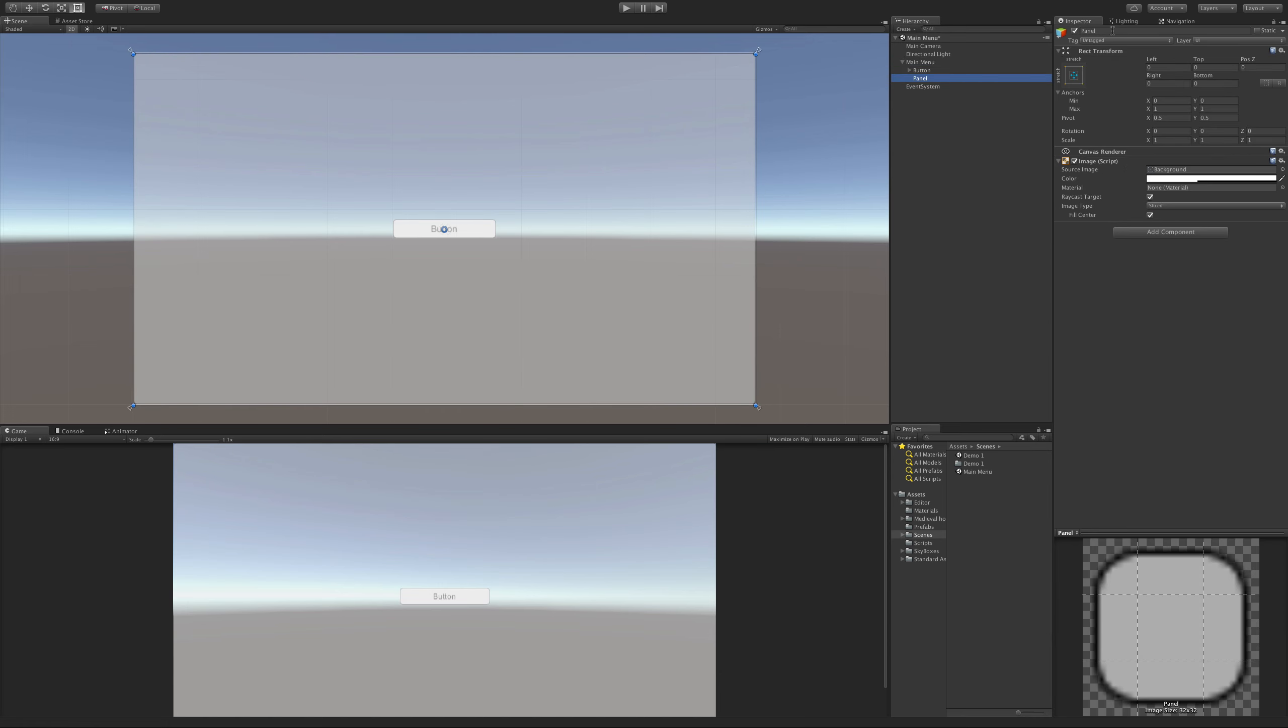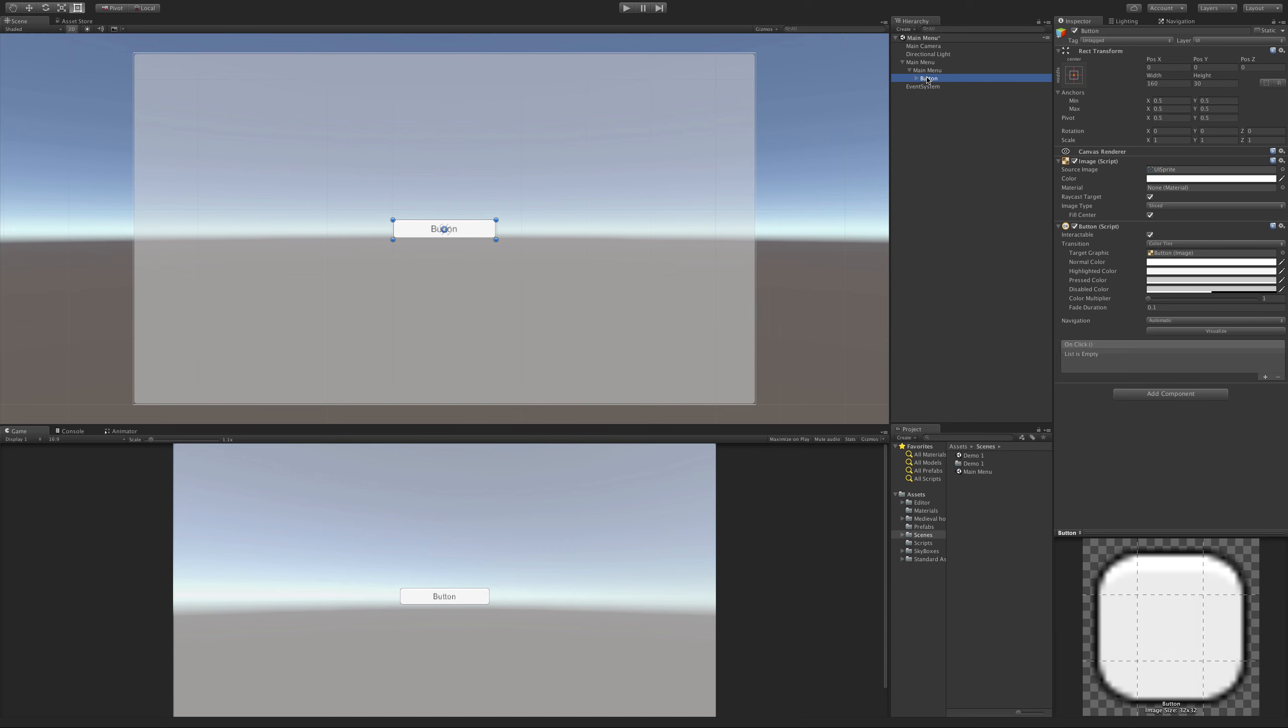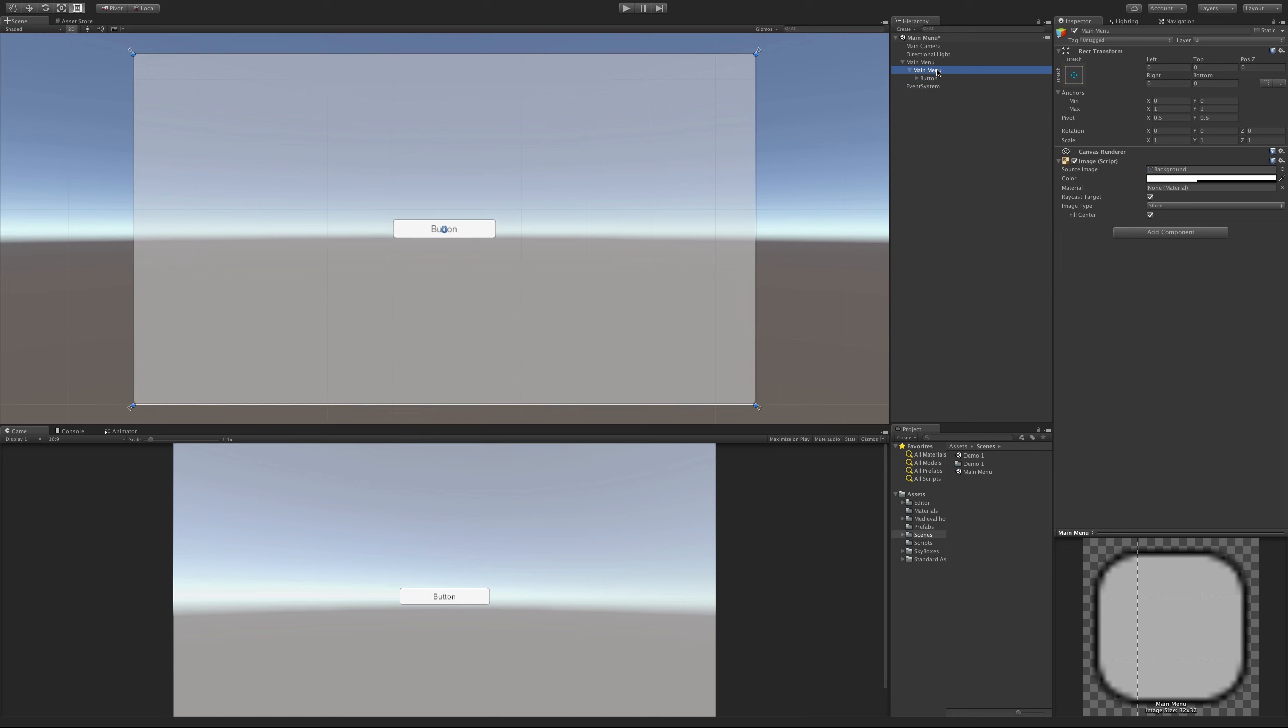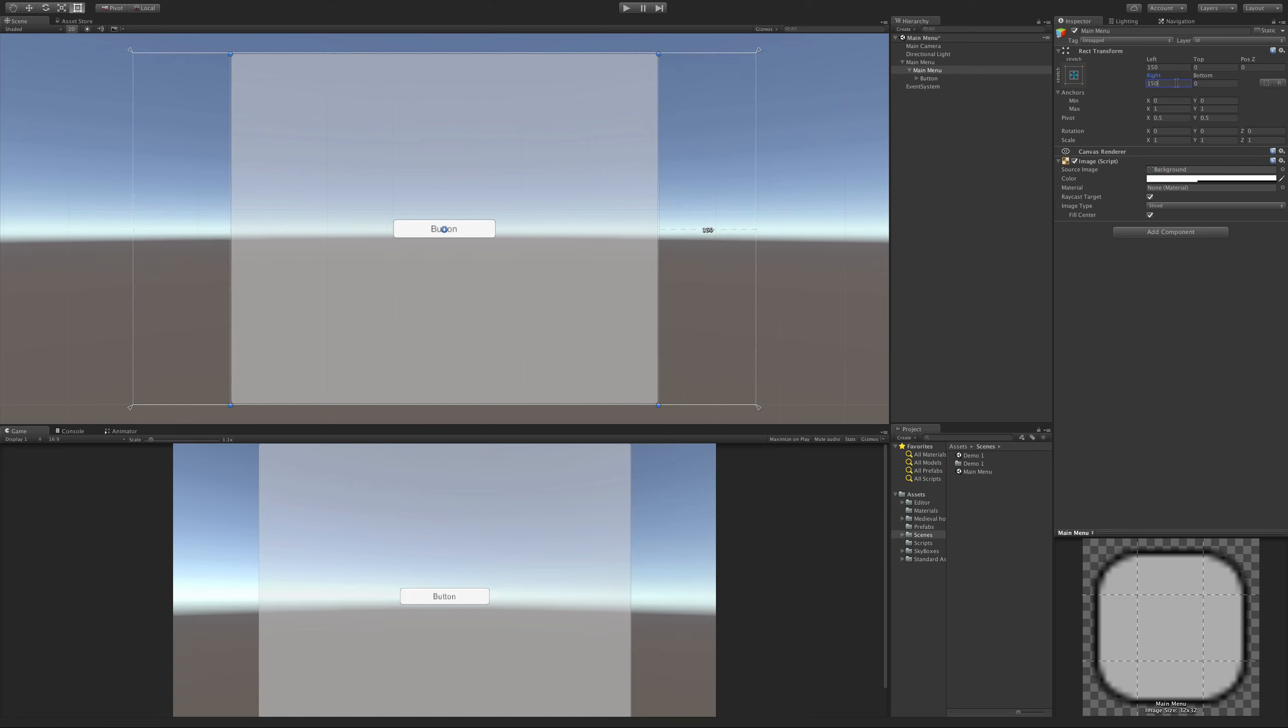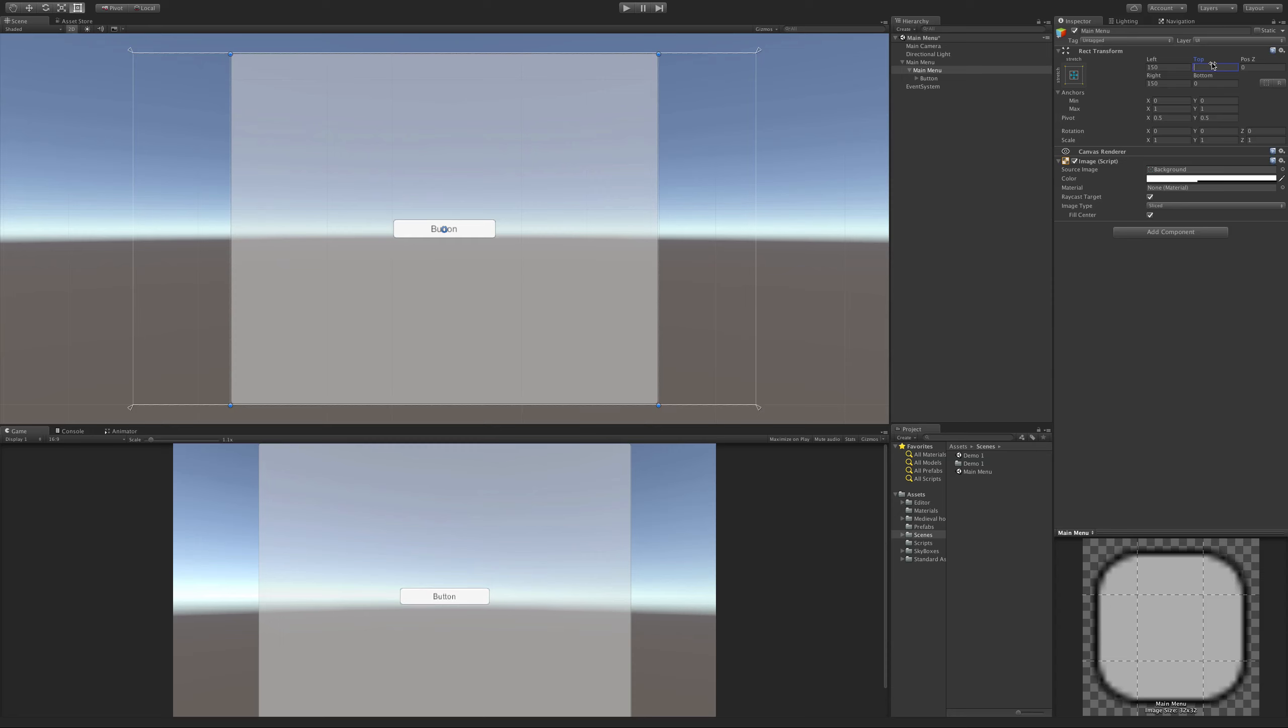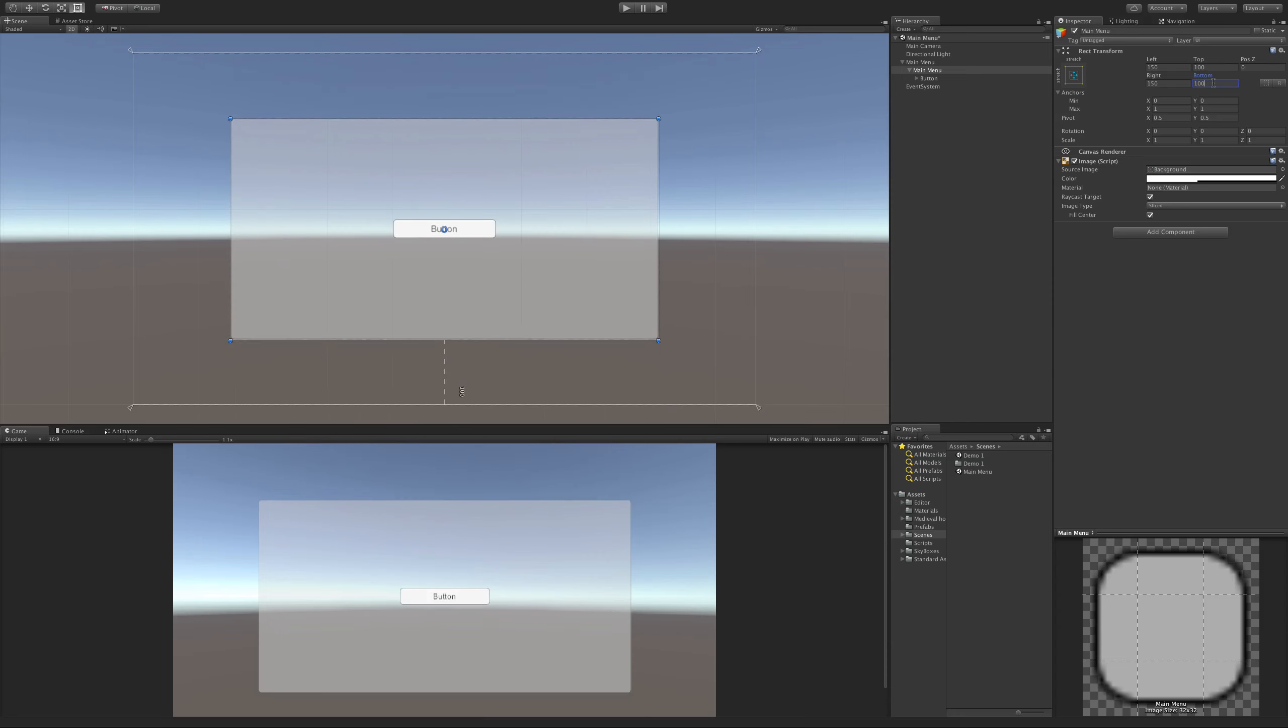So this panel, I'm going to call main menu. I'm just going to take this button and make it a child of that main menu. Now whatever I do to that main menu is going to affect the actual button itself. To start with, I'm going to bring this in a bit - let's say 150. Let's do the right, 150. We'll do the top, 100. And of course the bottom, 100. There we go.